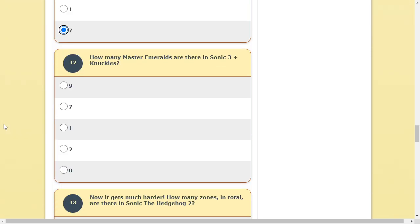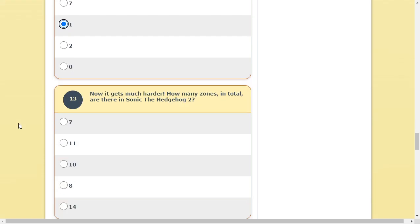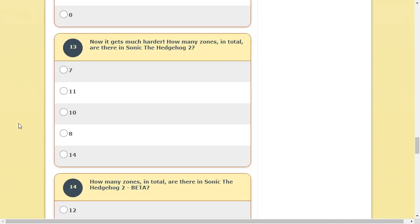How many Master Emeralds are there in Sonic 3 plus Knuckles? Master? There's only one. What the hell? It's not Master Emeralds. There's only one.